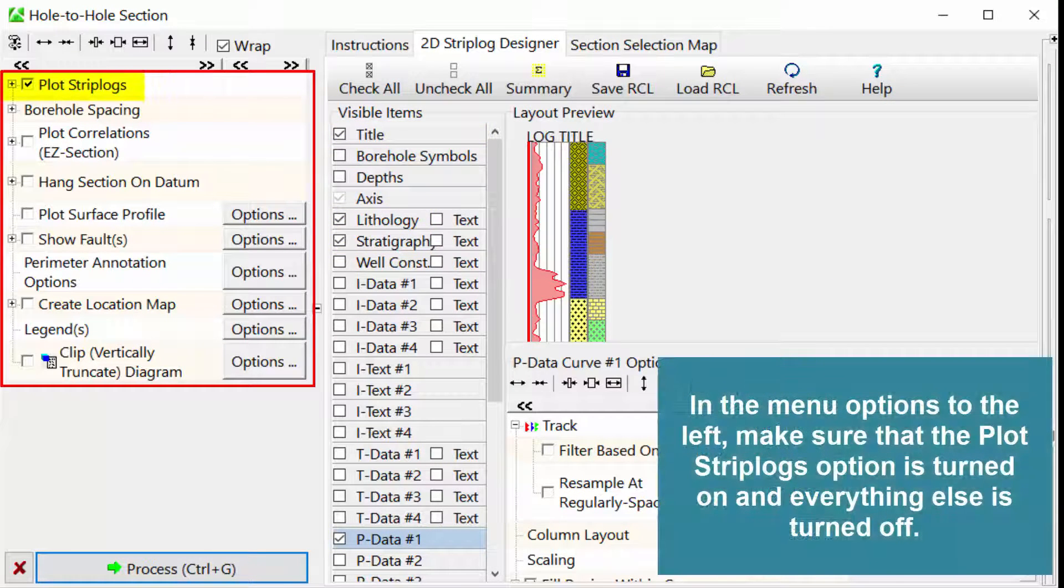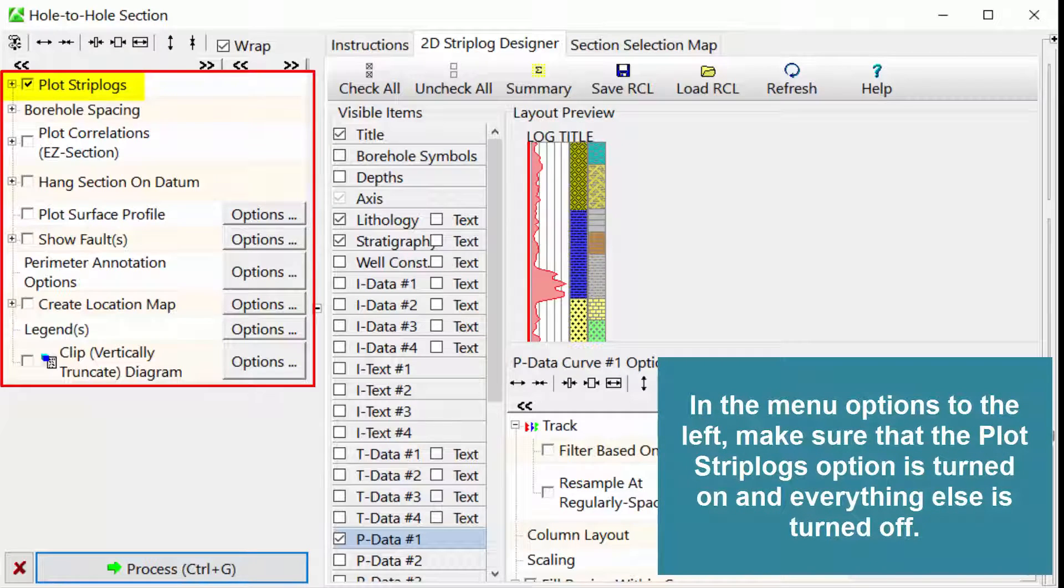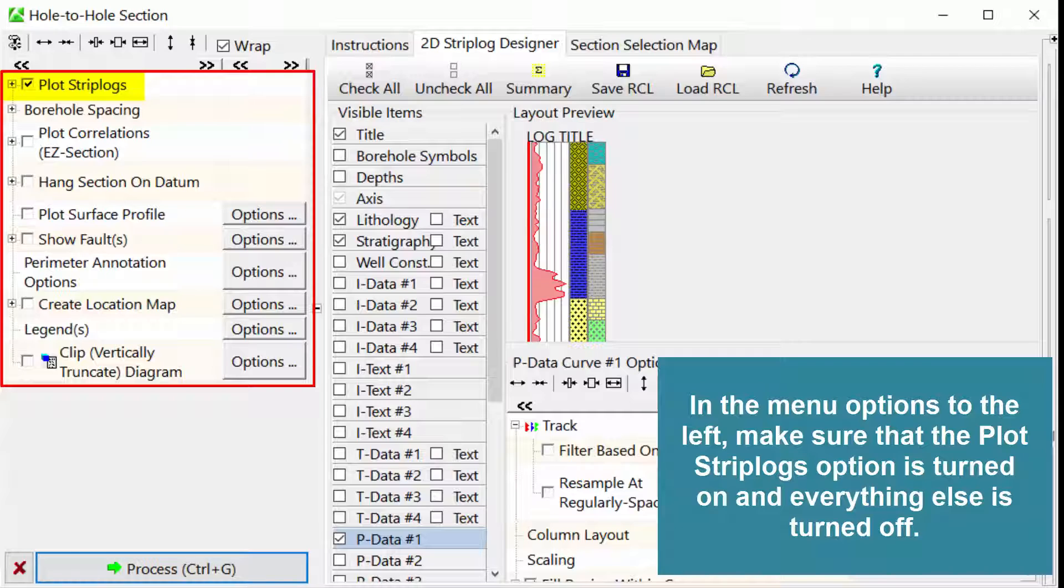In the menu options to the left, make sure that the Plot Strip Logs option is turned on and everything else is turned off.